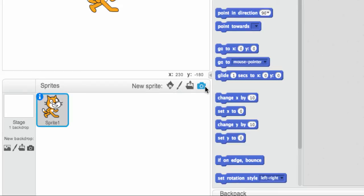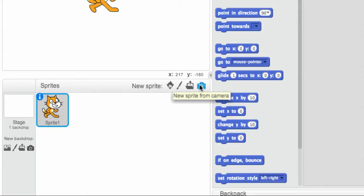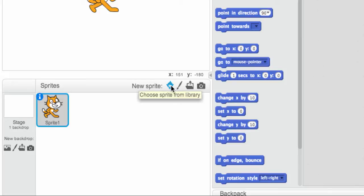There are two other ways you can have Sprites, and one is to upload one from a file if you want to make your own in a drawing program or from something you've downloaded from the web, or you can take a picture of yourself if you have a camera on your computer. But we're going to stick with these first two, the choosing the Sprite from the library and or painting a new Sprite.